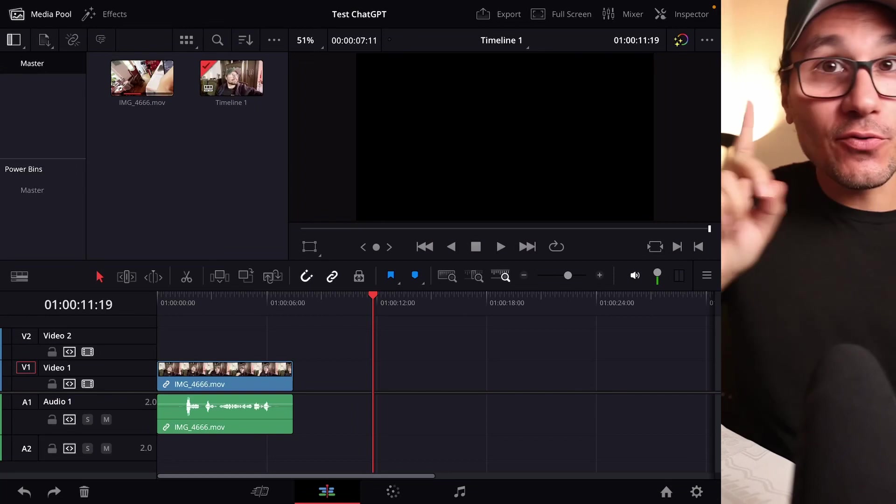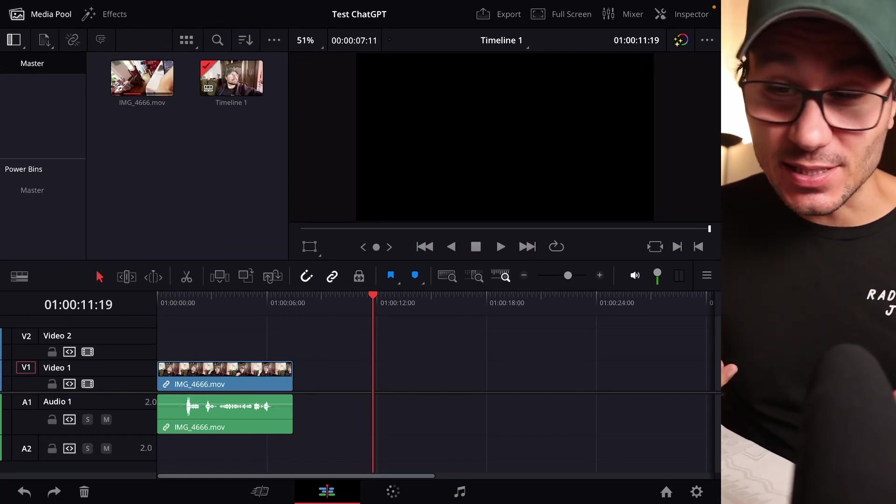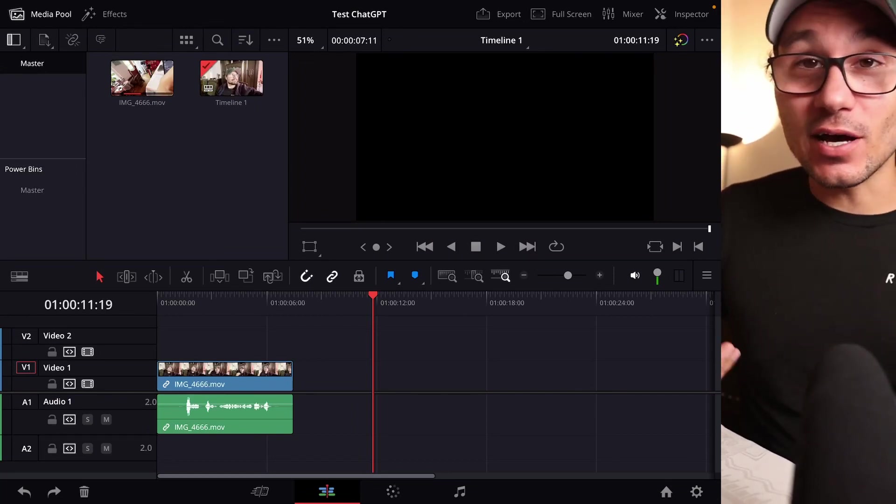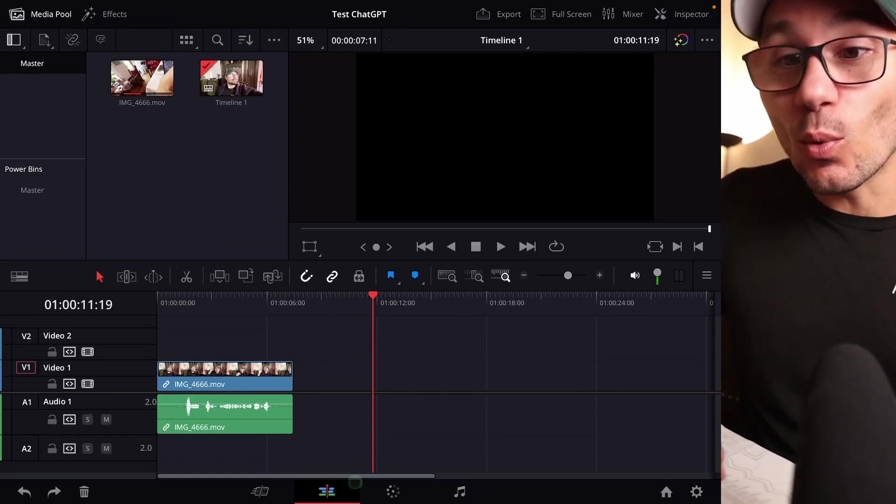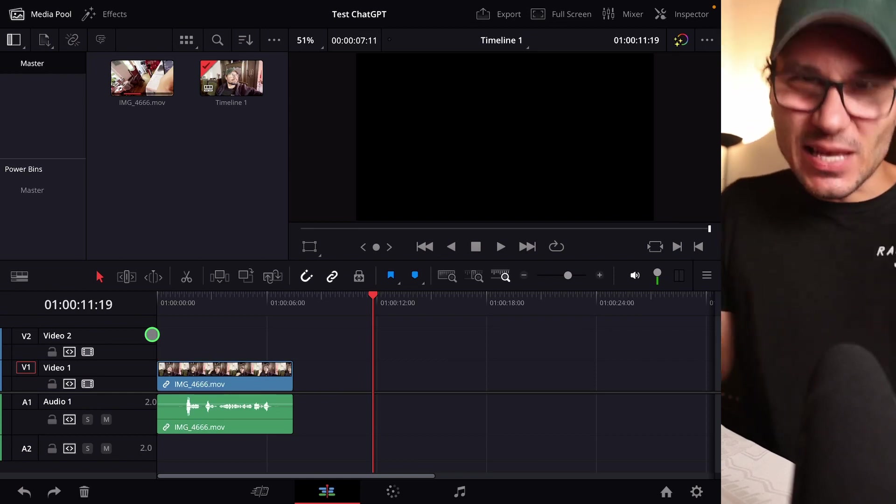In this video today, I want to give you one of the best hacks that you can use for DaVinci Resolve on the iPad. So in the past, I already made a video about power bins. And in this video, I only explained you what power bins are, how to use them.